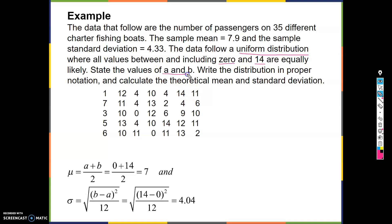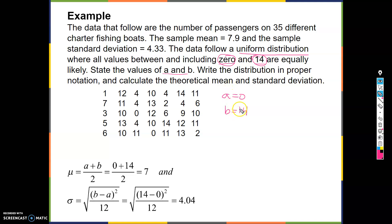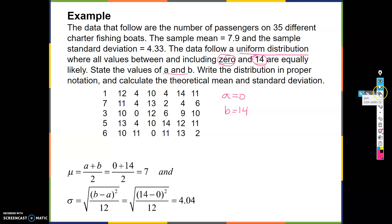State the values of A and B — well, A is going to equal 0 and B is going to equal 14, from the problem. The smallest value is A, the largest is B. To write the distribution in proper notation, let's look at the standard notation from the previous slide.